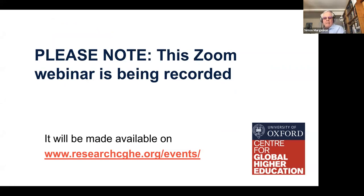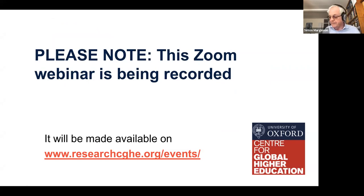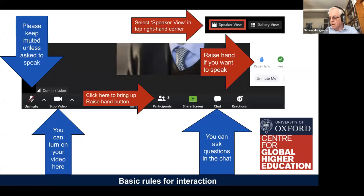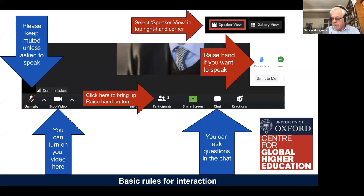Please note that the Zoom webinar today will be recorded, and the chat session will also be put on public display on our website along with the audio and video. Please keep yourself muted unless you have been asked to speak or ask a question. There's no need to have your video on during the webinar, but please do turn on your video as well as your audio when asking a question.